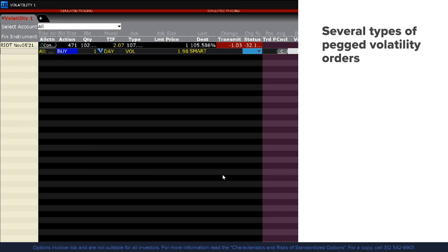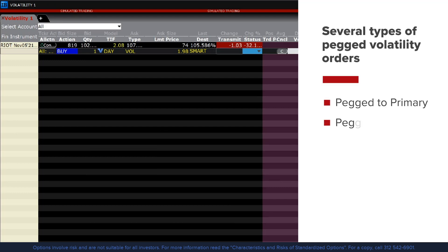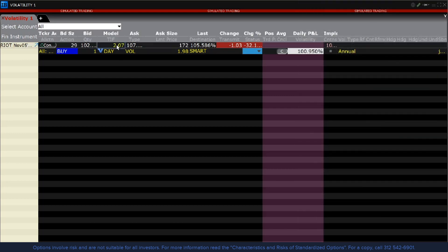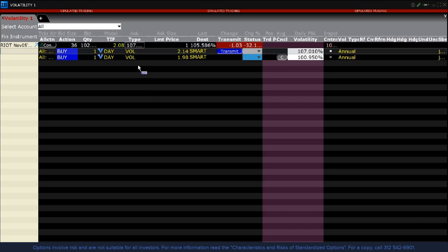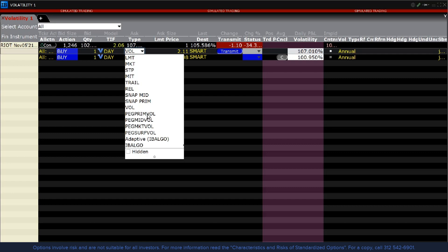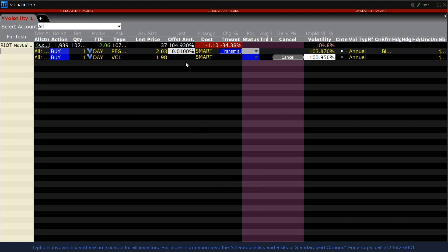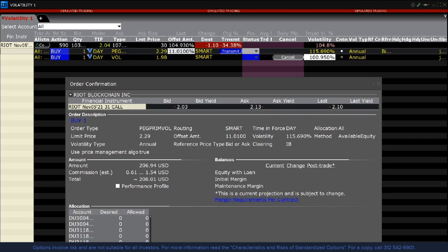IBKR offers several types of pegged volatility orders including Pegged to Primary, Pegged to Midpoint, Pegged to Market, and Pegged to Surface. We will now place a Pegged to Primary volatility order by clicking on the option line and setting the order type to Peg Prime Vol. A value will appear in the offset amount column, expressed in volatility terms, and can be adjusted to be more or less aggressive. In Pegged to Primary orders, the offset is tied to the bid for buy orders and the ask for sell orders. I will adjust up to 11% and you will see the limit price increase, then click Transmit to send the order.